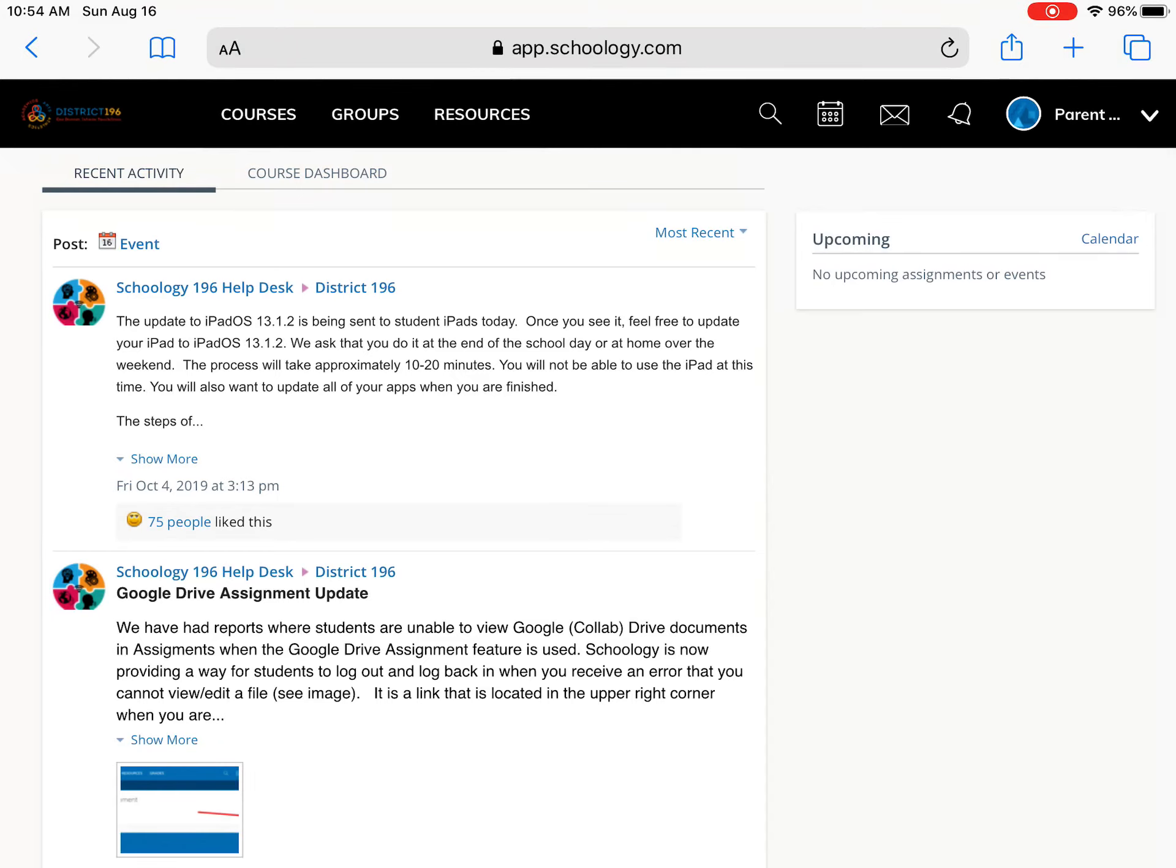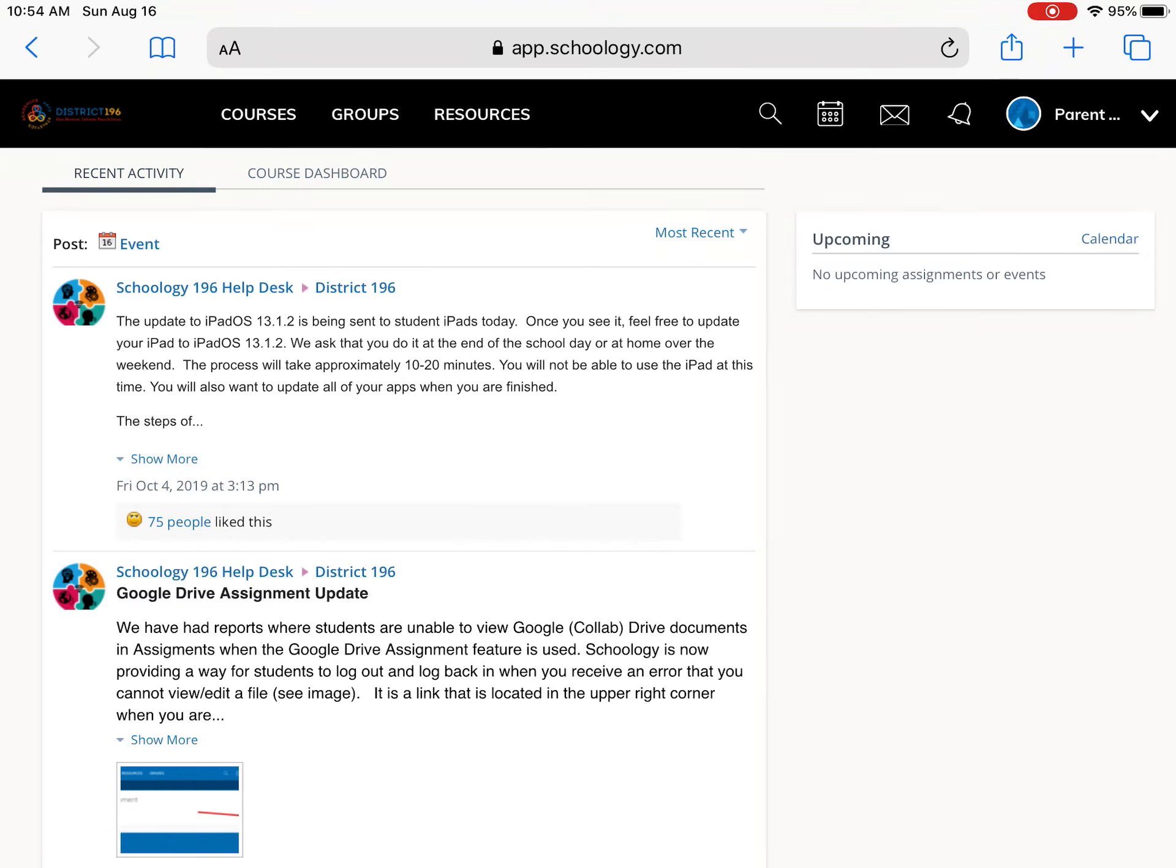Hello, so this video is to walk through how to access the student courses and folder structures for your child. So I am on a parent account and what I'm going to do is up in the upper right hand corner you might see your name up there or you might see your child's name up there.